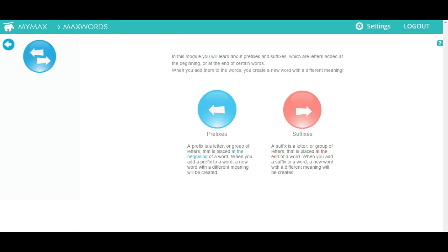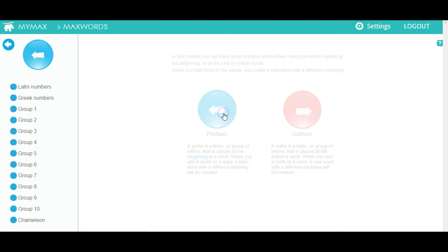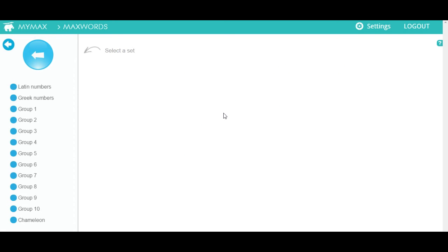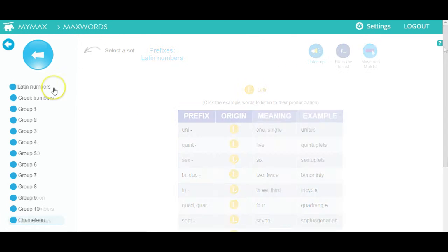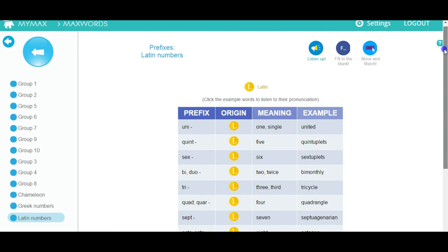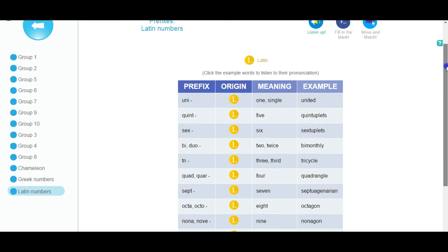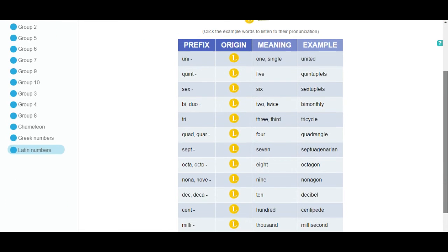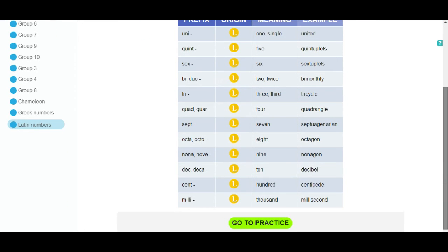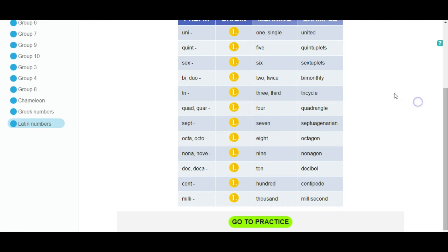Prefixes and suffixes: here you will learn about different prefixes and suffixes. Click on one of the buttons and then choose the group you want to learn about. First, you will see what the prefixes or suffixes mean, their origin, and an example of the word with it. You can listen to the word by clicking on it. When you have gone over all of them, click the green button to advance to the exercises.